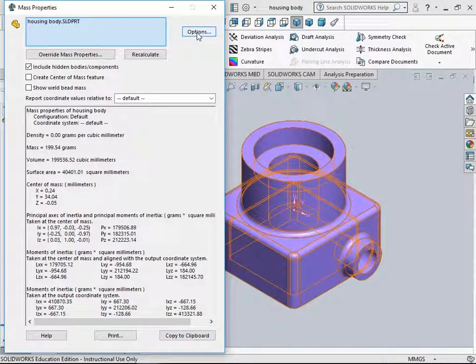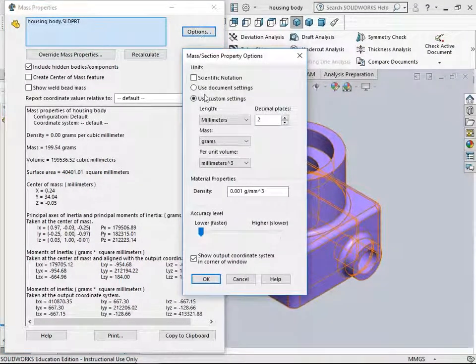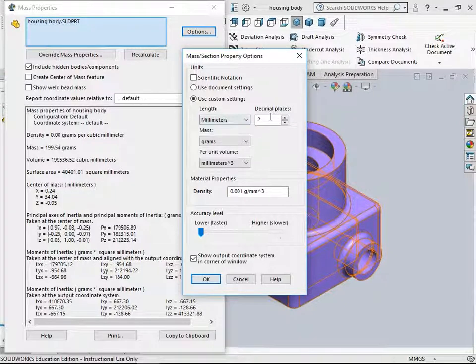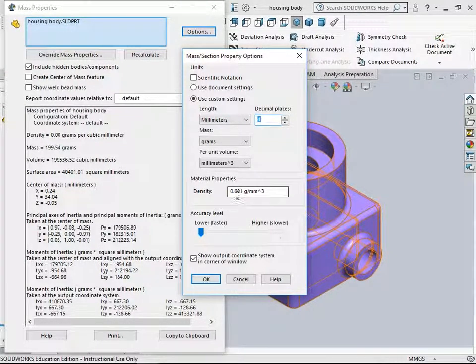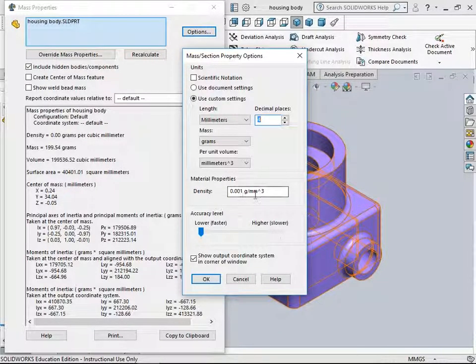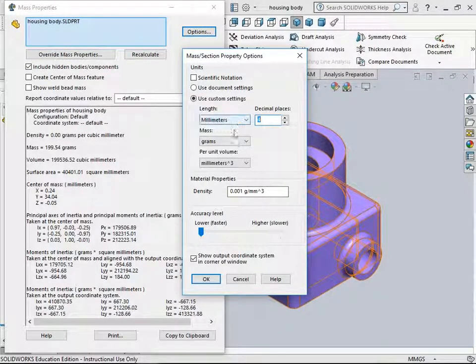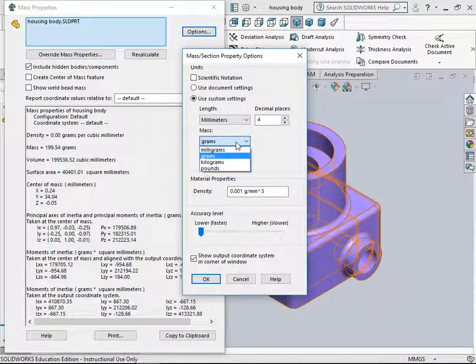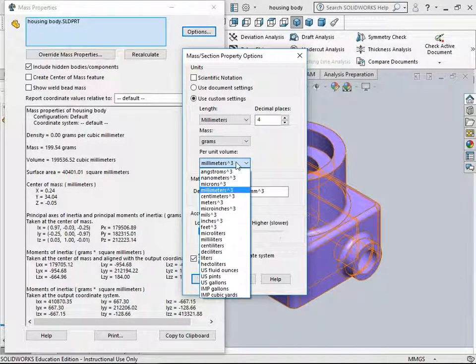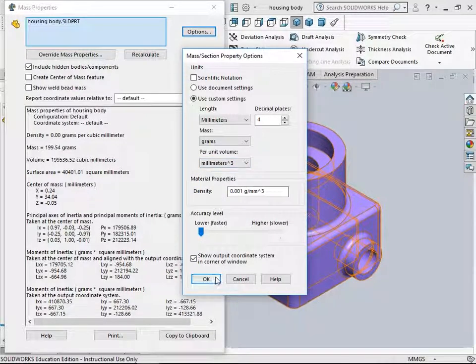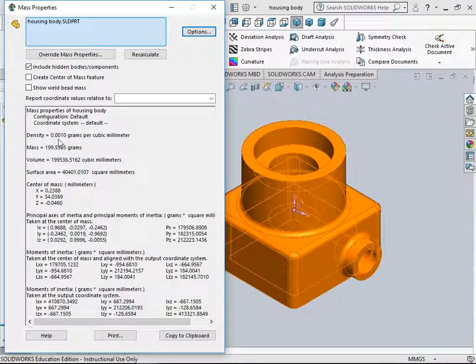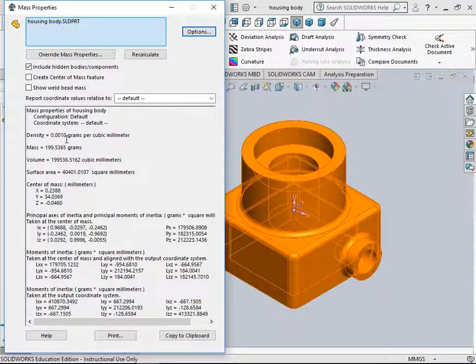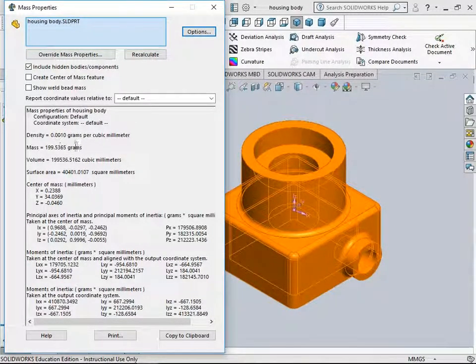Let's go to Options in this dialog box. The decimal places are set to 2. Let's increase this to 4. Currently the density value for this part is 0.001 gram per millimeter cube. You can change the units here for length, mass, and volume. Click OK. You get the updated number as 0.0010, which is the density for the current part.